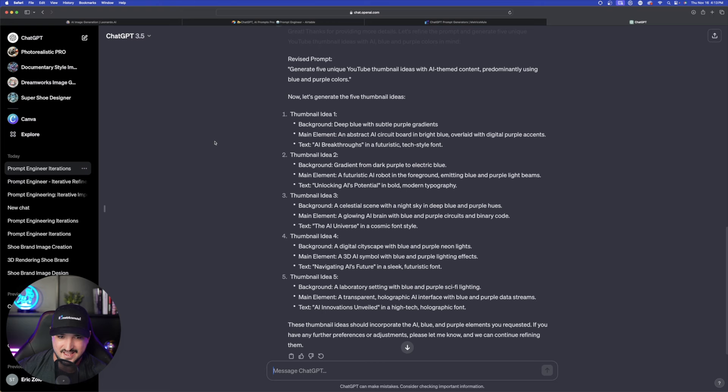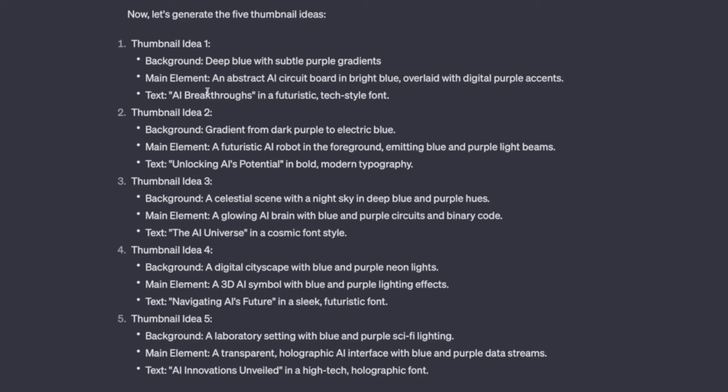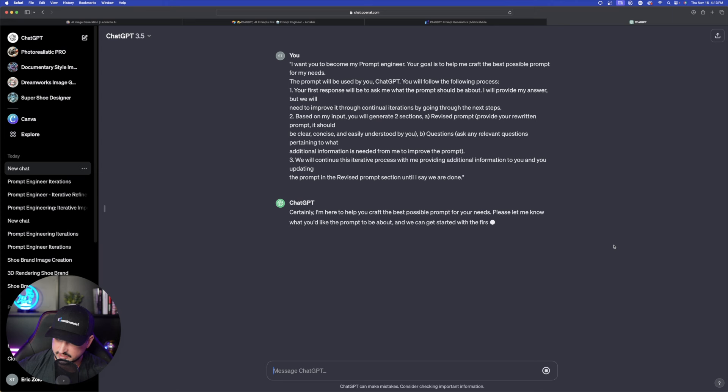So I got my five different thumbnail ideas. Background. Deep blue with subtle purple gradients. An abstract AI circuit board and bright blue. Okay this looks pretty good so far. So this time we're going to try social media posts.